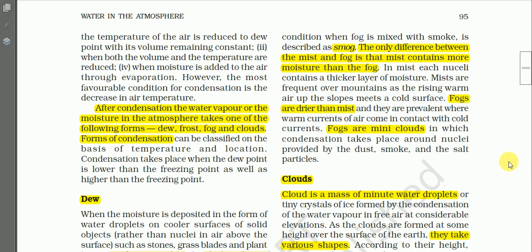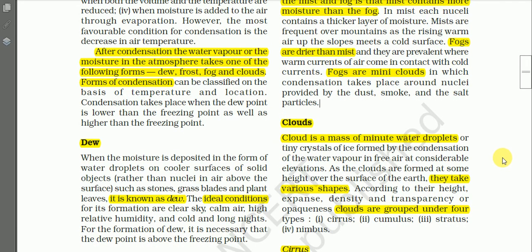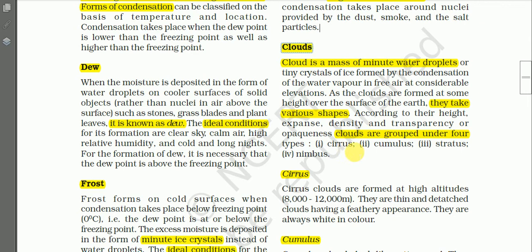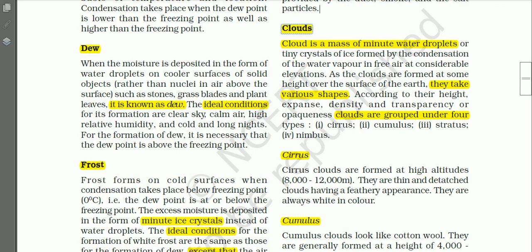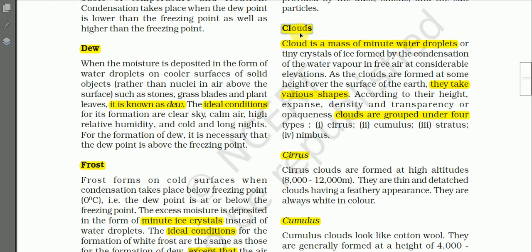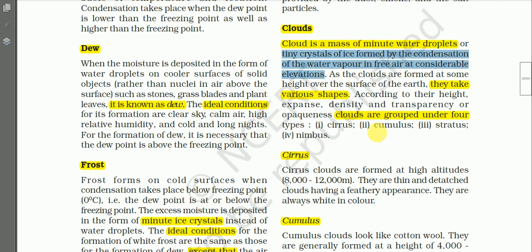Next we have another form of condensation known as cloud. Are you clear about dew, frost, and fog? If you have no questions, let us proceed. A cloud is a mass of minute water droplets or tiny ice crystals formed by condensation of water vapor in free air at considerable elevations — that is, formed at high altitude. Clouds are masses of minute water droplets or tiny ice crystals formed by condensation of water vapor on the surface of dust and soil particles.